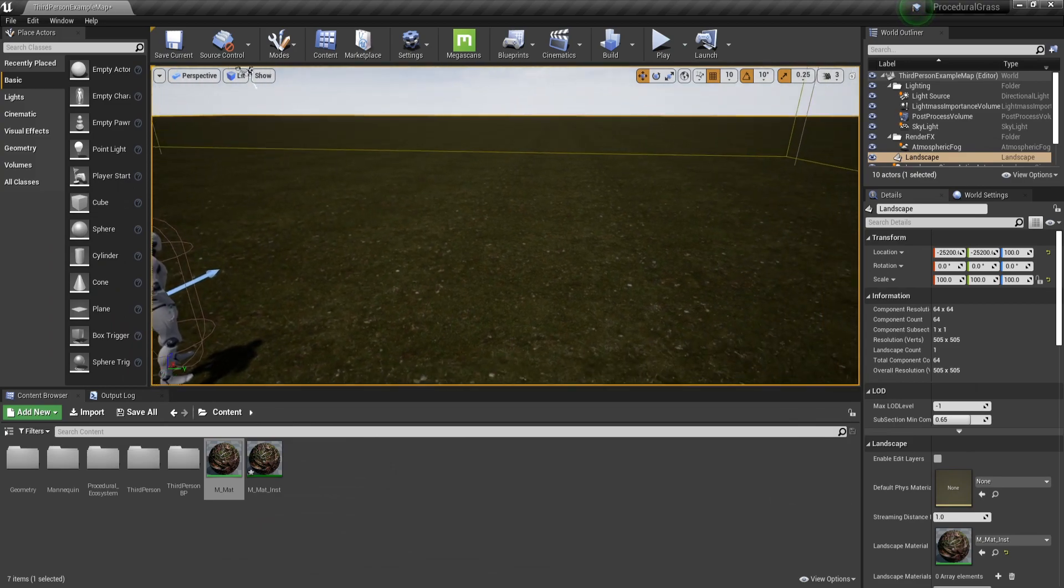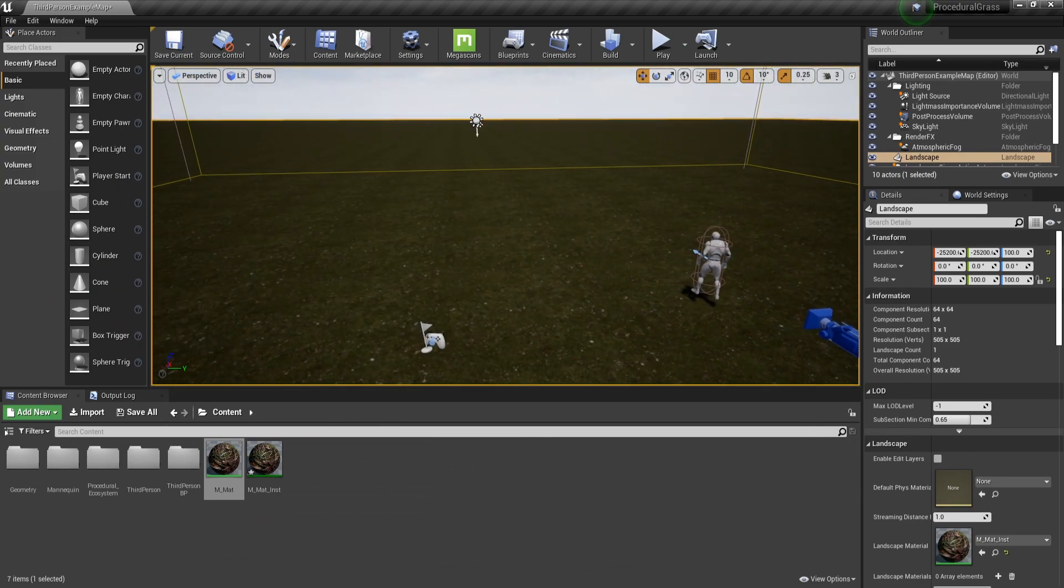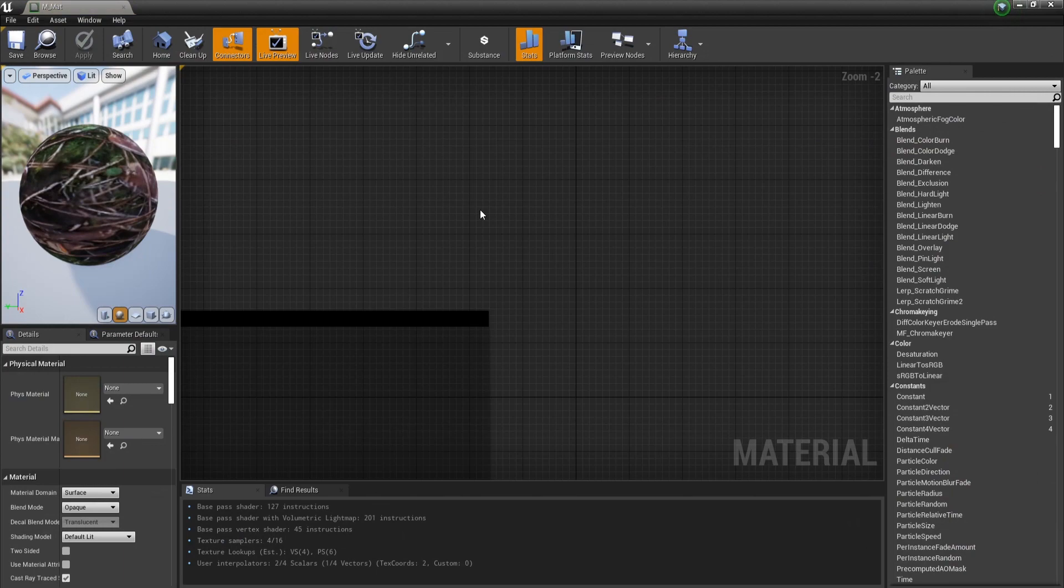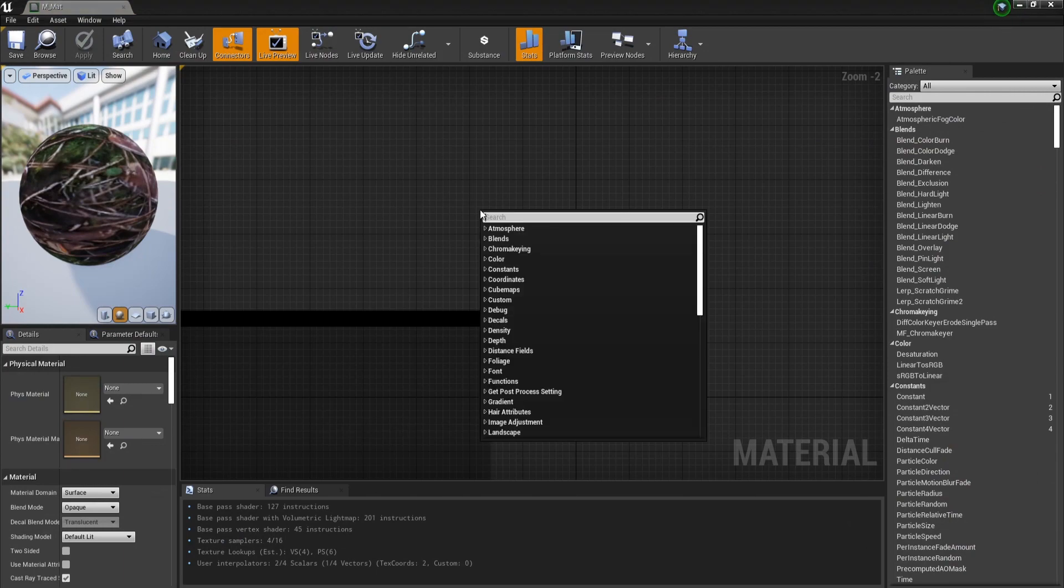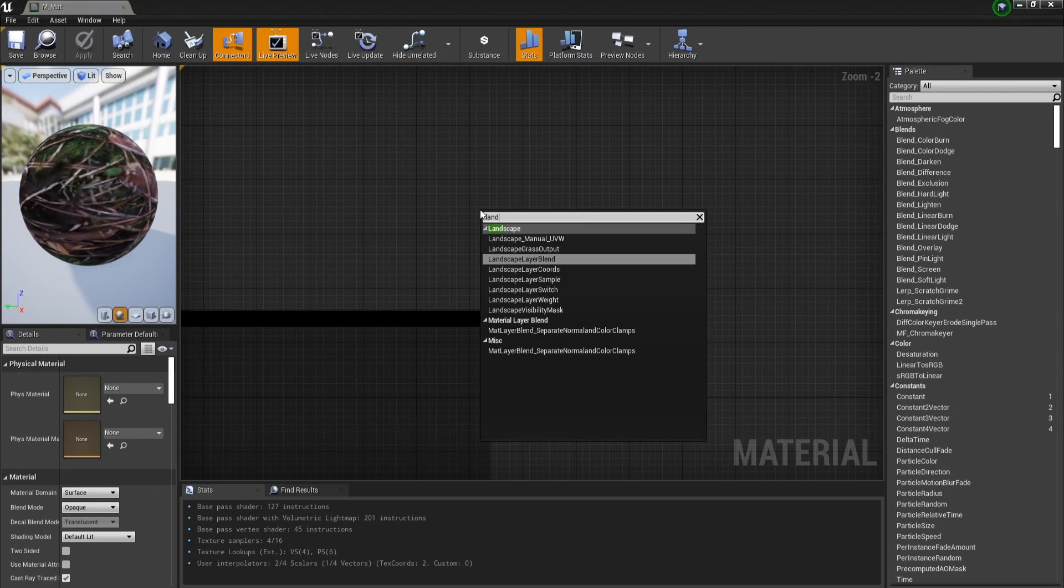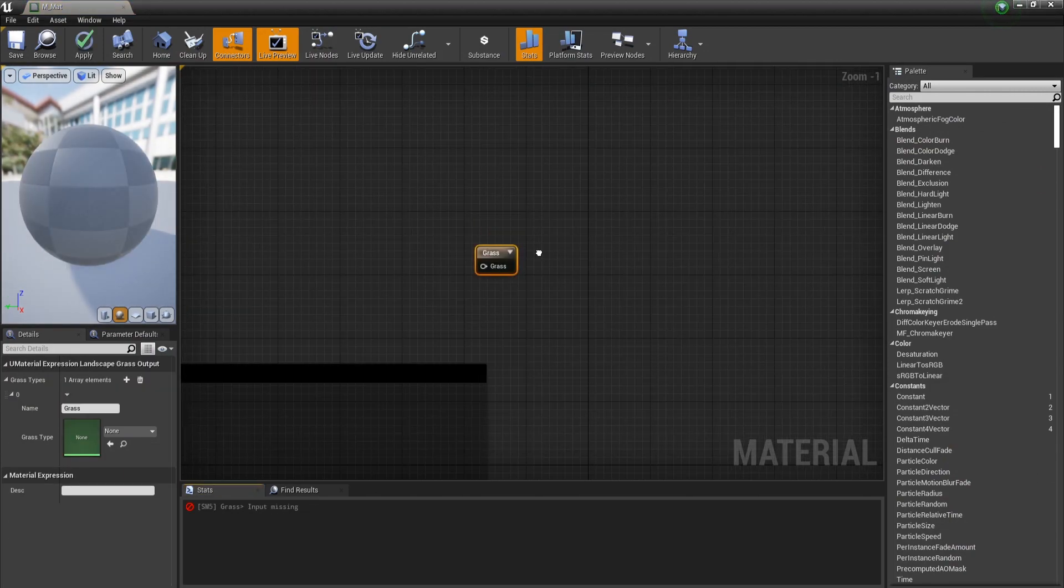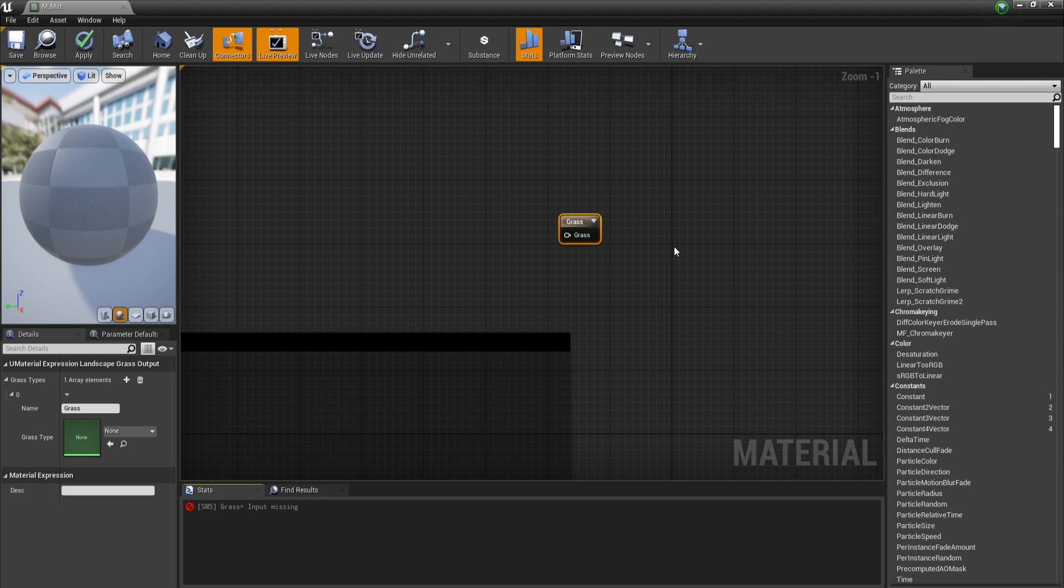For this first level, let's start simple and get grass and ferns over the entire landscape. So for that, let's get into the material and we are going to search for a node called landscape grass output. Now for each grass type that we will want to display, this node is going to require a name and a grass type. Currently, we don't have a grass type set up, so let's see what that is.